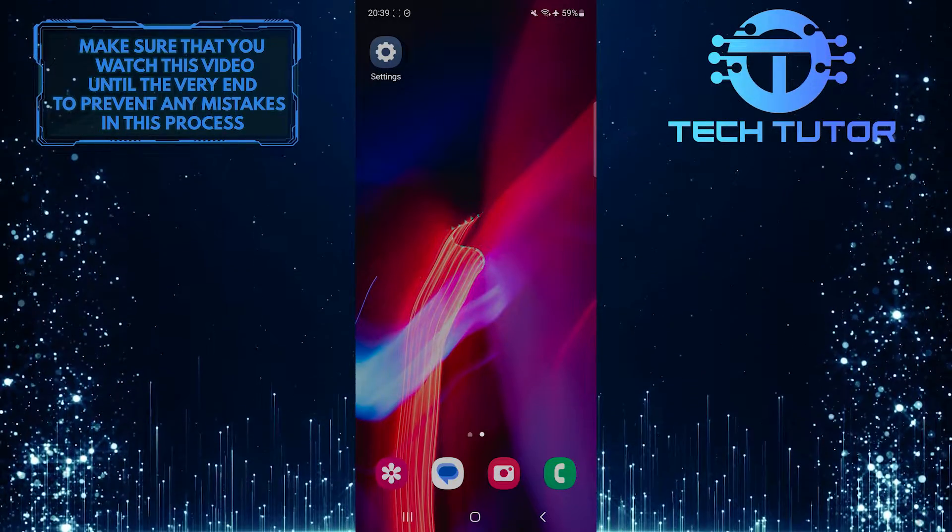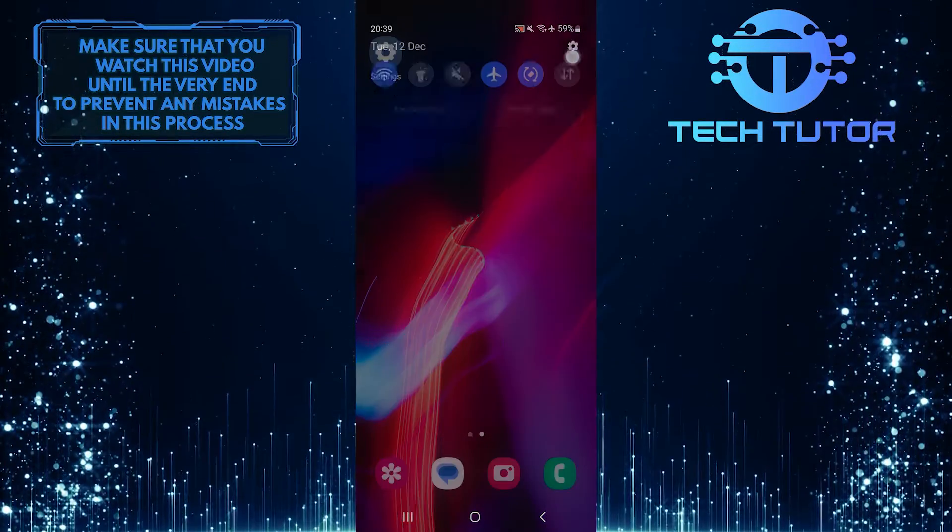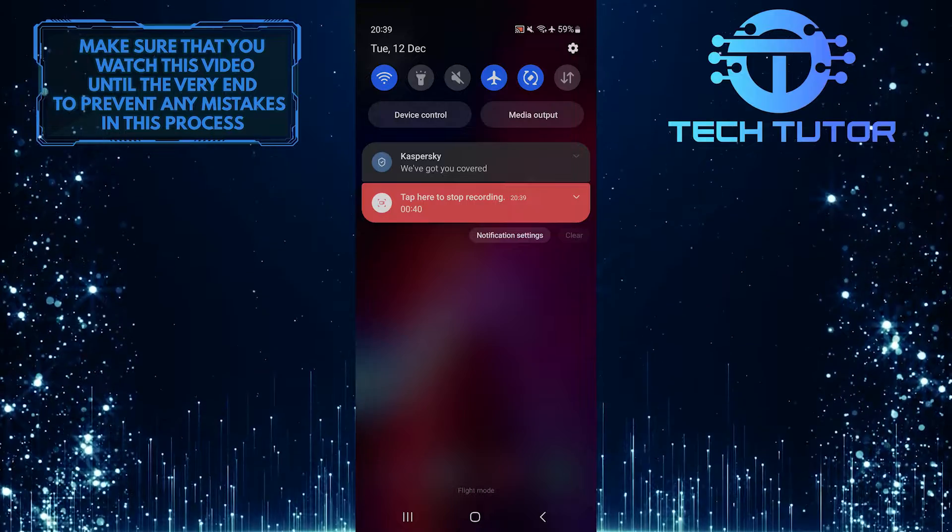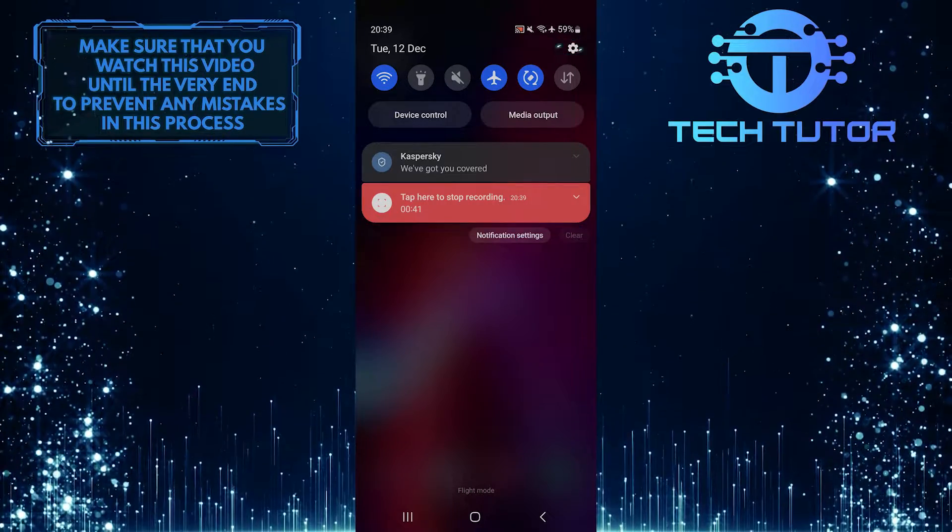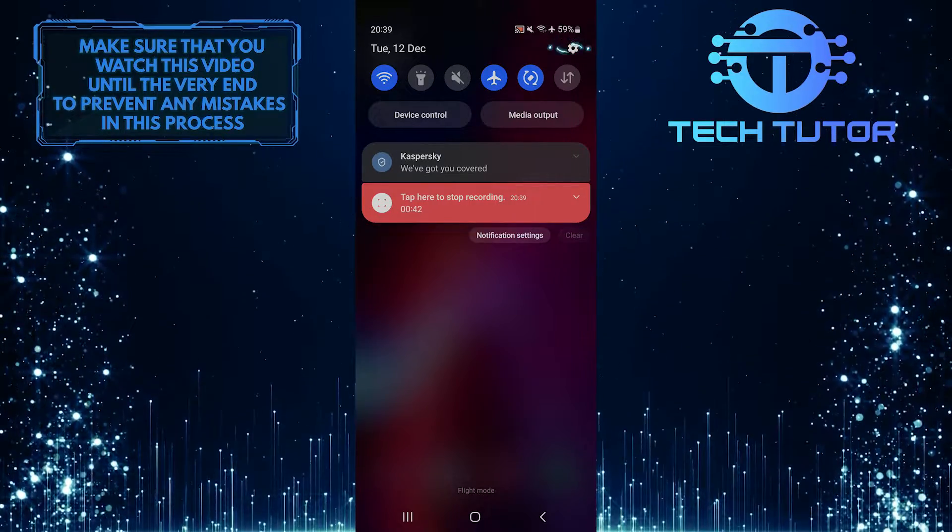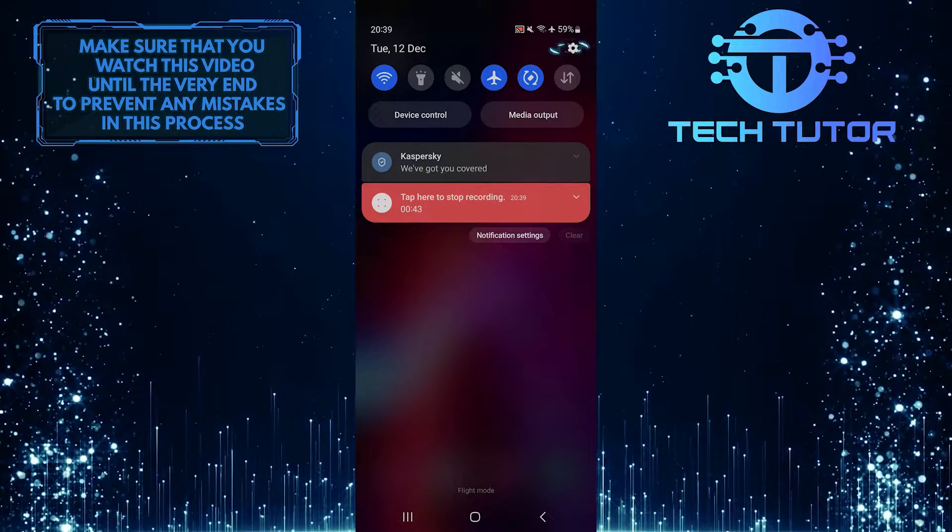To get started, swipe down from the top, just like this, and then tap on the gear icon at the top right corner of the screen.